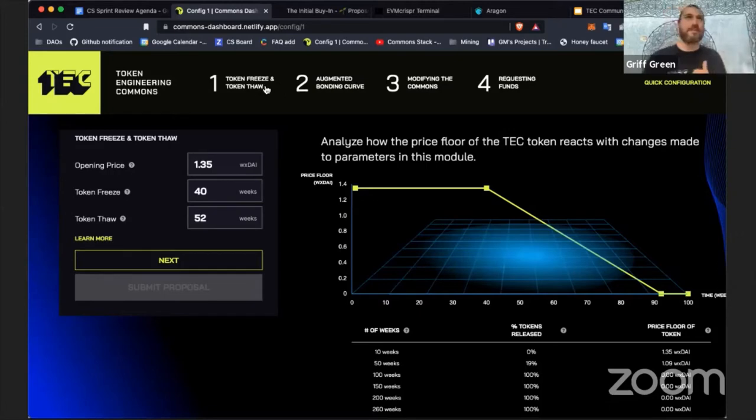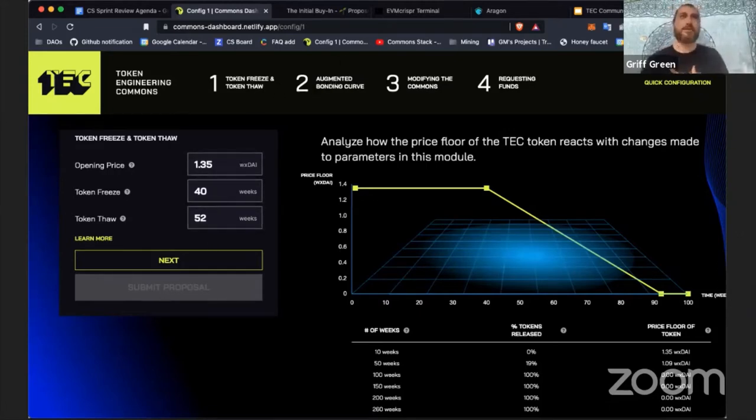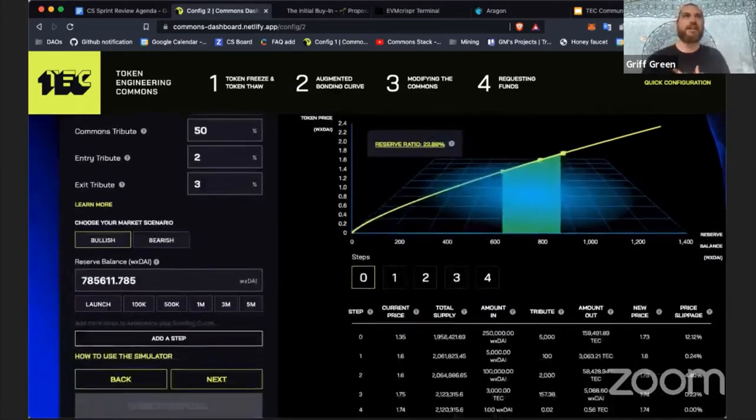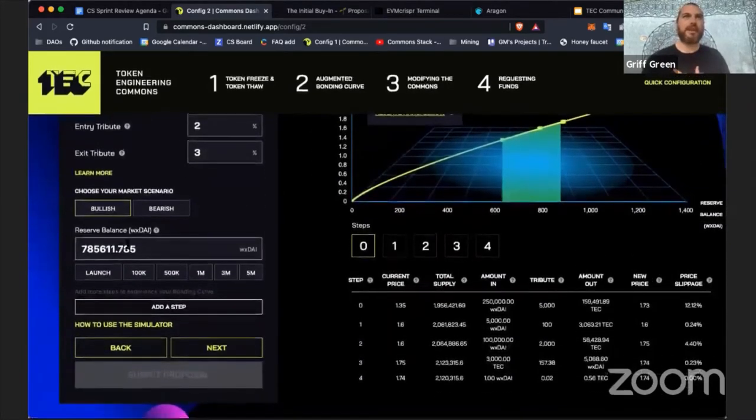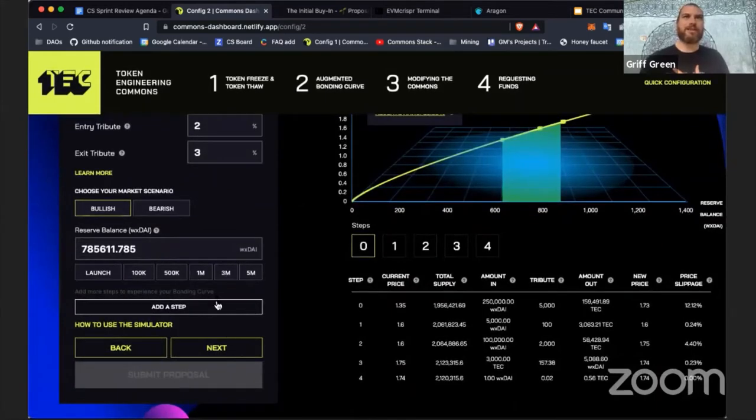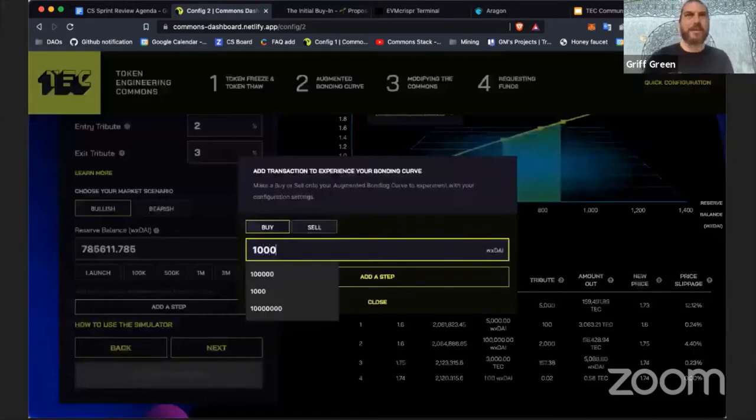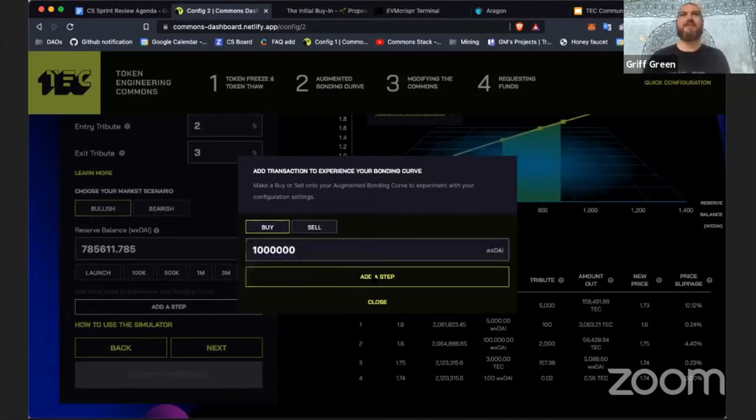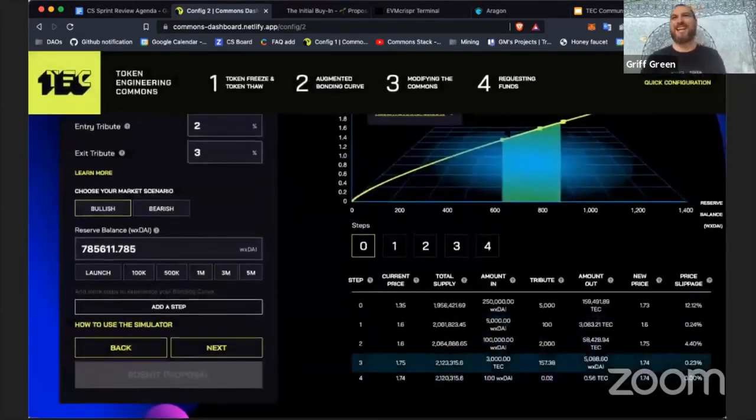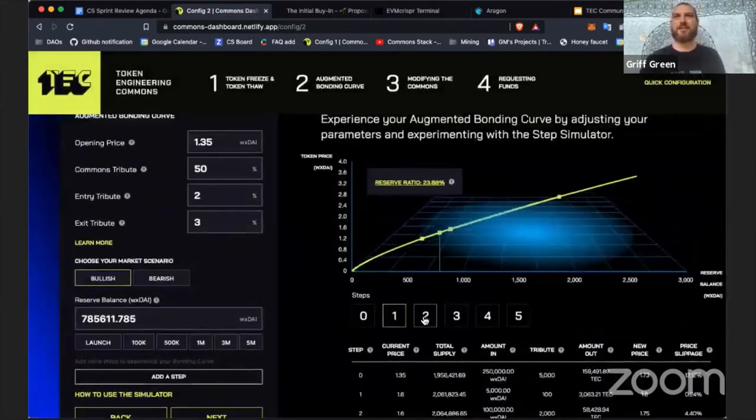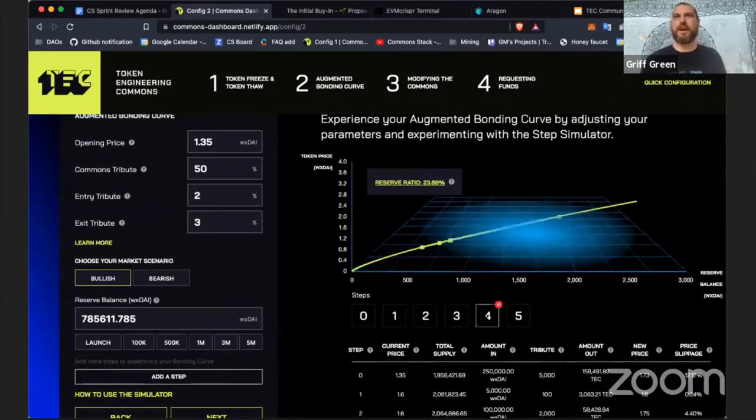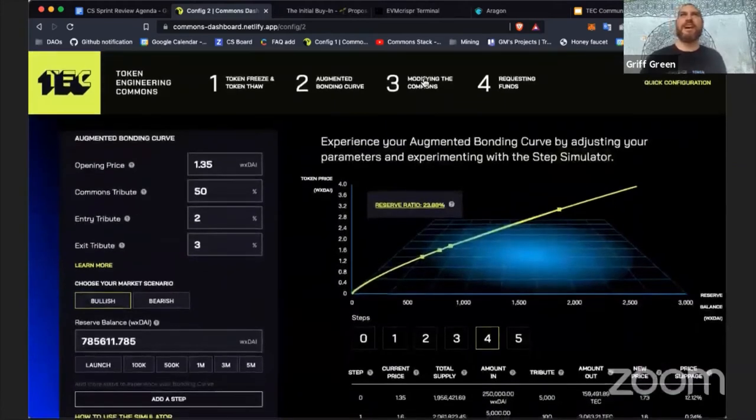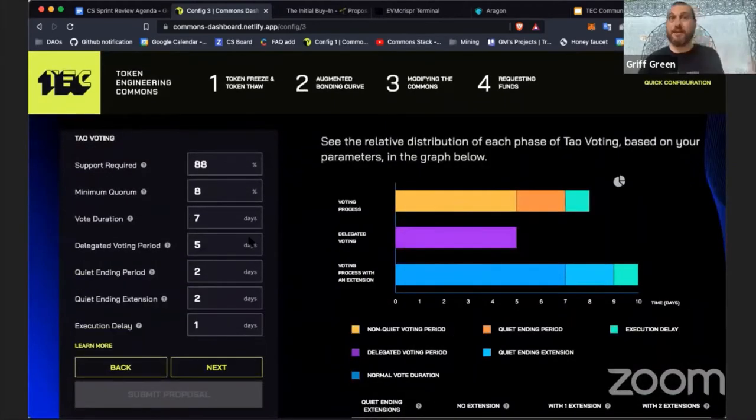The Common Stack in partnership with the TEC built this awesome dashboard, and also with General Magic. You can come in here, TEC will pick their opening price, their vesting arrangement which we call token freeze, they'll design the bonding curve. And this is super cool - you can add a step so you can really explore the bonding curve. You can say what happens if someone buys ten million dollars, and then it gets added in and you can scroll through the different steps and see what happens in this cool chart.